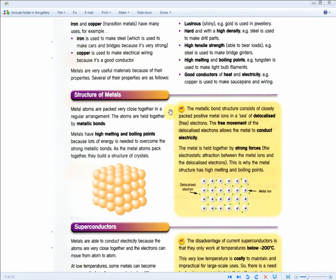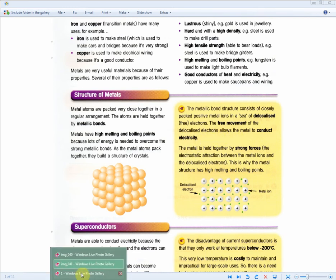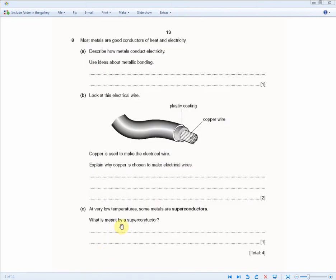The metallic bond structure consists of closely packed positive metal ions in a sea of delocalized free electrons. The free movement of the delocalized electrons allows the metals to conduct electricity. They're basically looking for that second sentence — the free movement of delocalized electrons — to get the one mark.